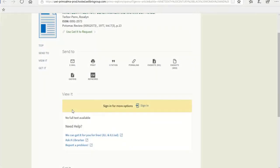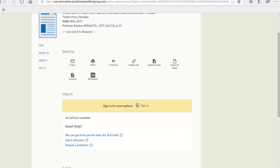Otherwise, you might get a message under View It that says No full text available. This just means we don't have immediate access to the article, but we can request the item for you from another library. Requests typically take 1-3 business days. This is a free service for you. All you need to do is click on the We can get it to you for free link and follow the instructions.